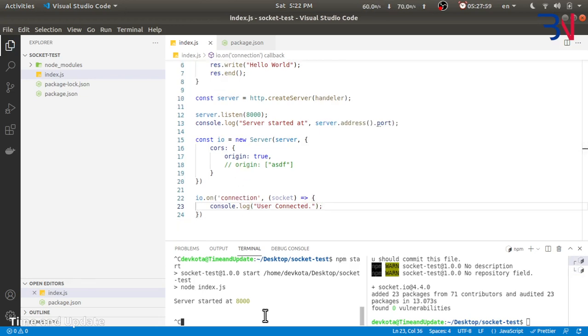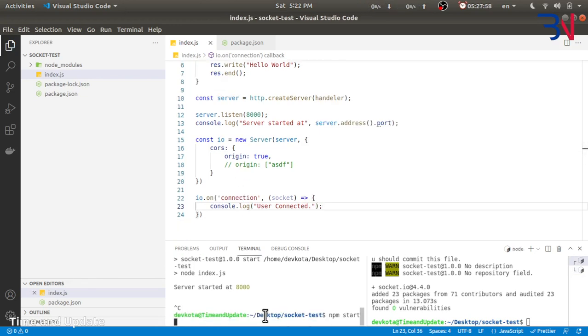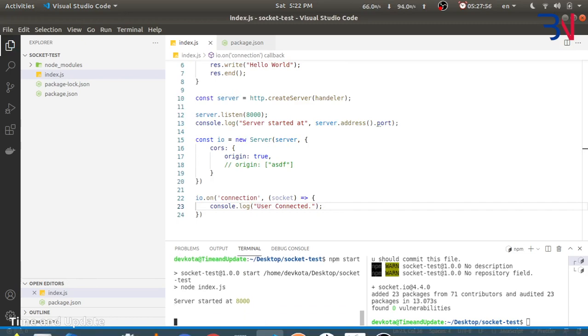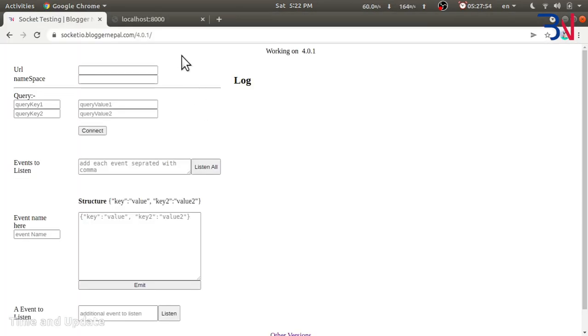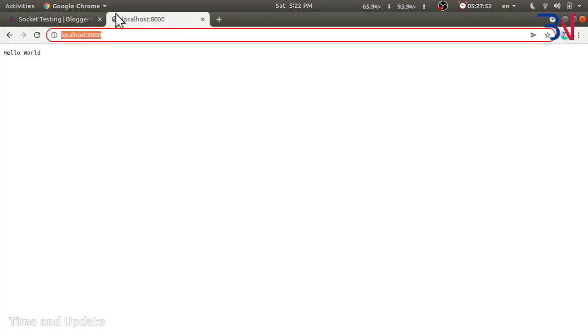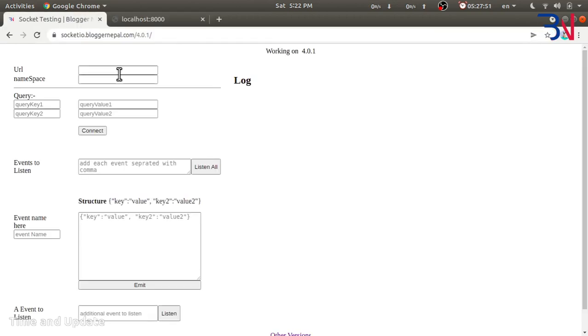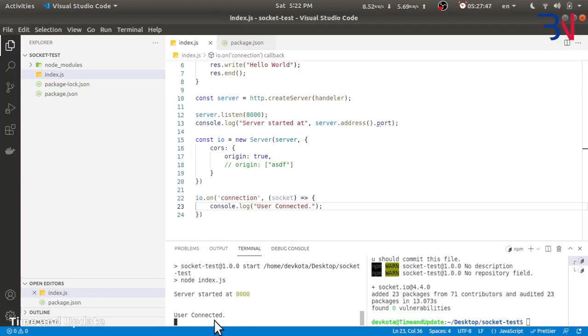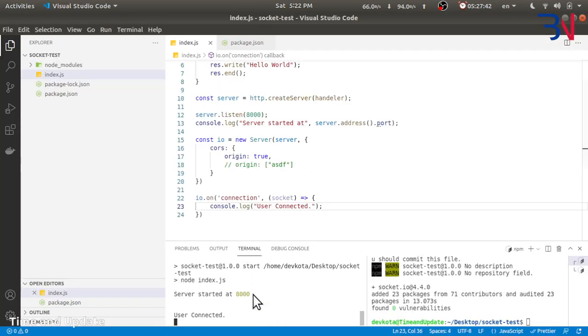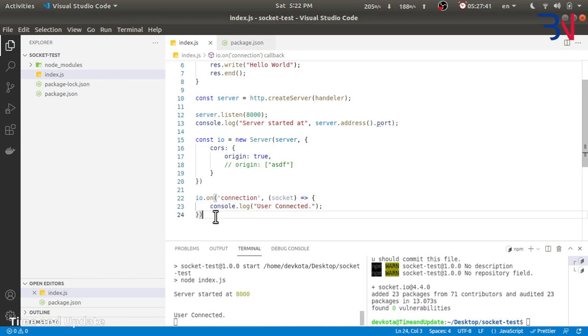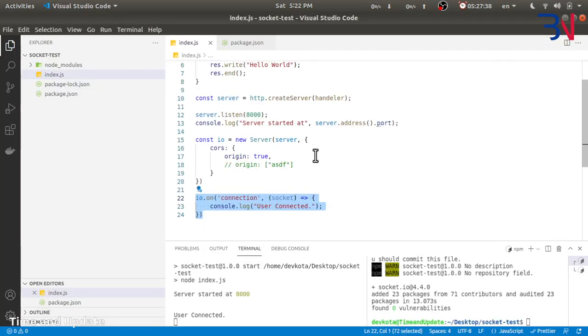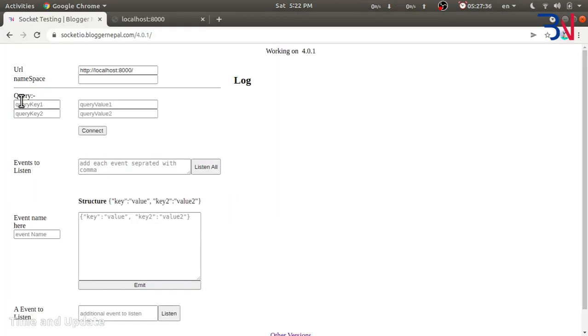Now let's restart the server and let's try to connect. It's the URL, let's provide it and let's hit connect, and we get the user connected. Now this application is acting as a client for our socket. So one client is connected.